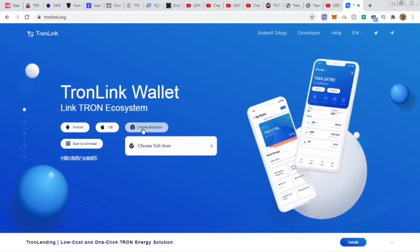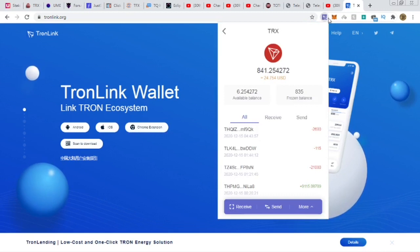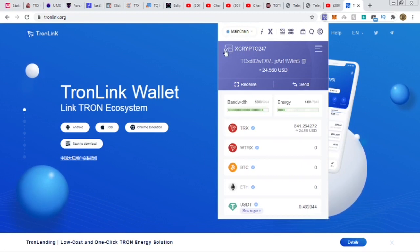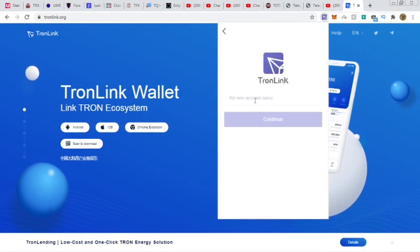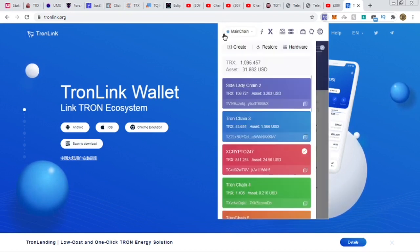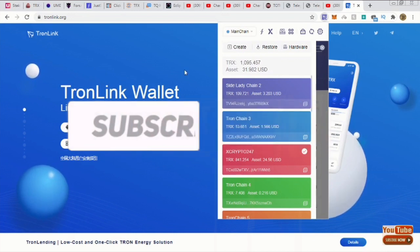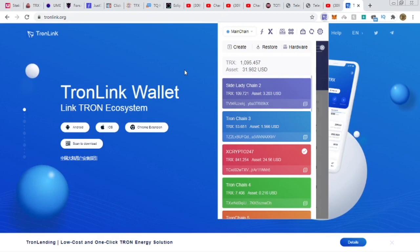Once you download TronLink, add it as a Chrome extension and it'll appear next to your browser. Copy down your mnemonic phrase. If you want to create additional wallets, click the plus sign after your first wallet is created, hit create, type in the name, then follow the instructions to get your mnemonic phrase. Making money out here isn't hard once you find projects that do what they say they're going to do.